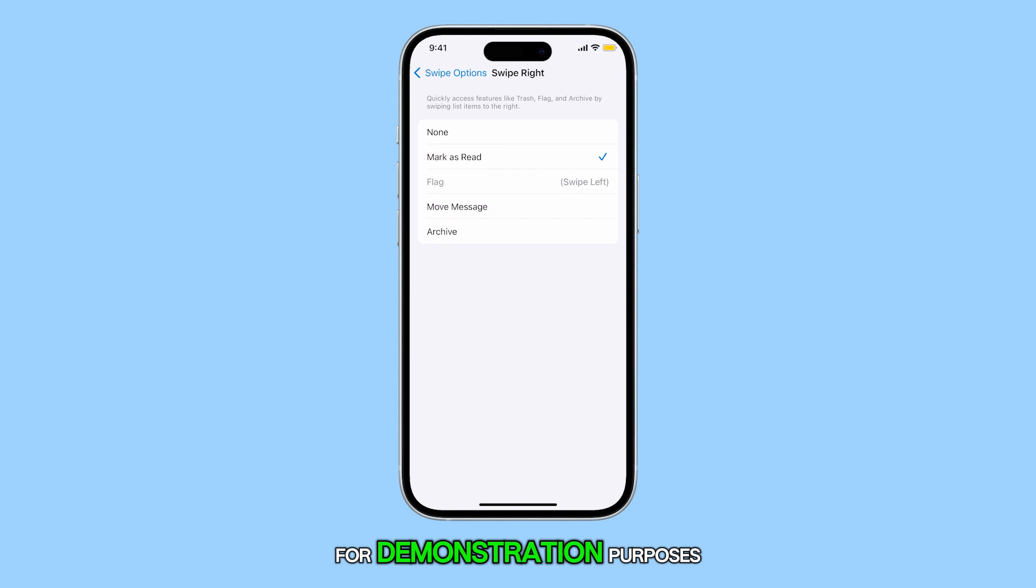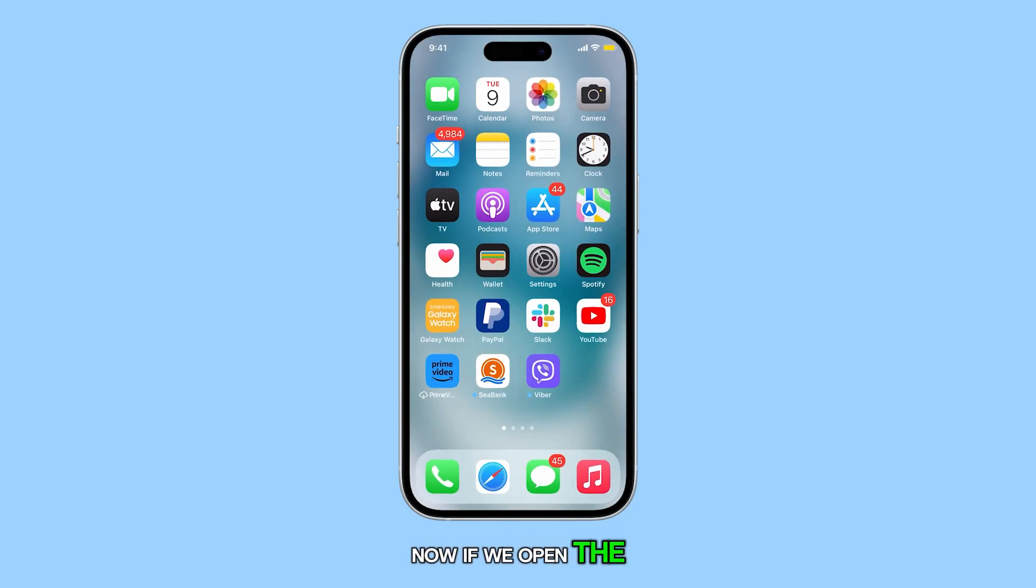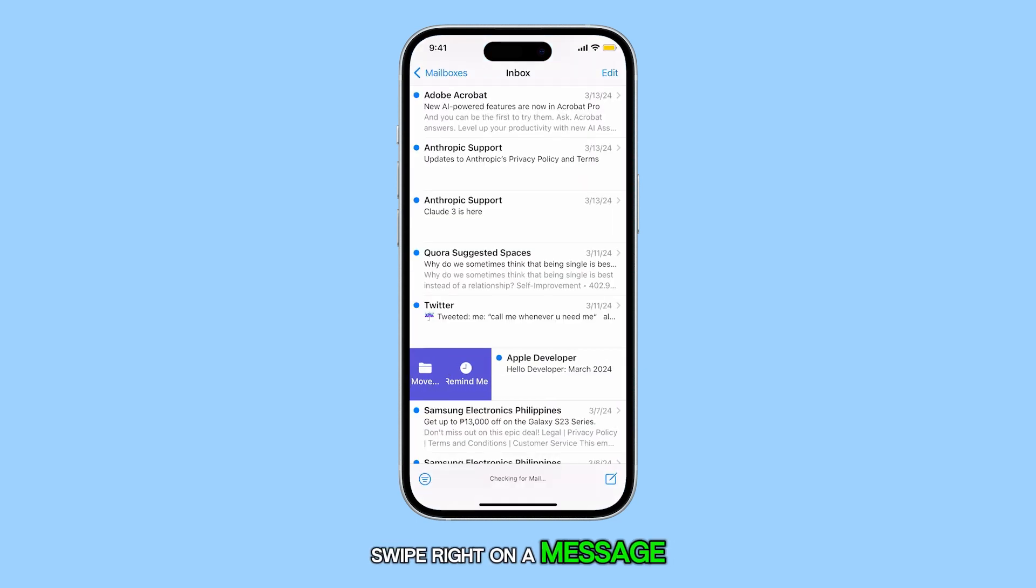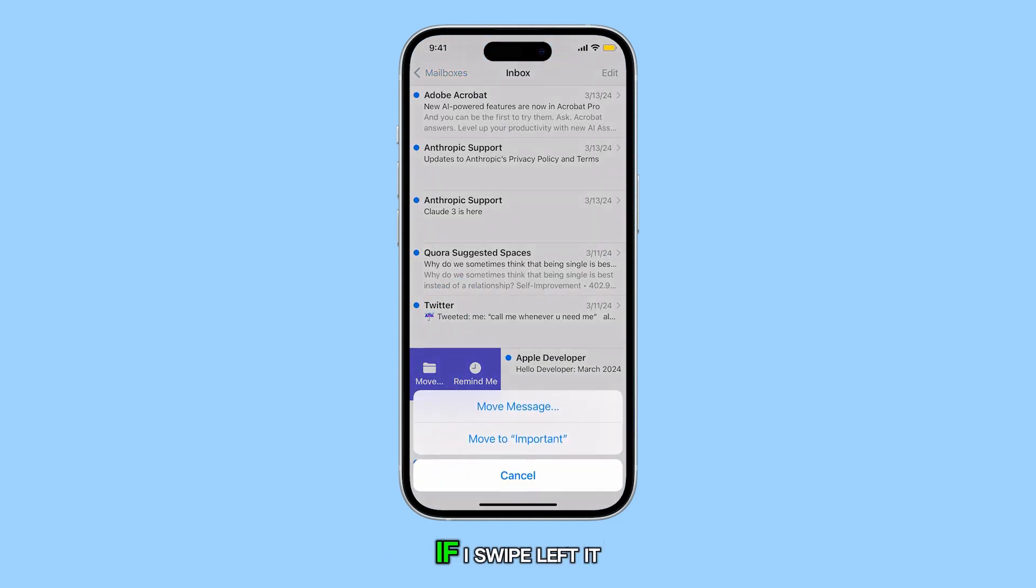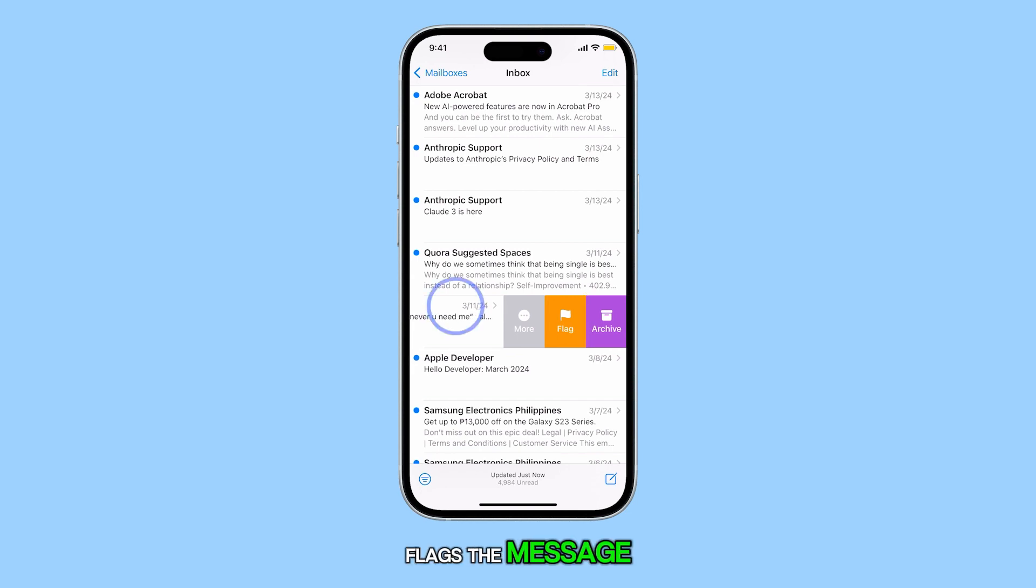For demonstration purposes, let's set it to Move Message. Now, if we open the Mail app, you'll see that if I swipe right on a message, it gives me the option to move it. If I swipe left, it flags the message.